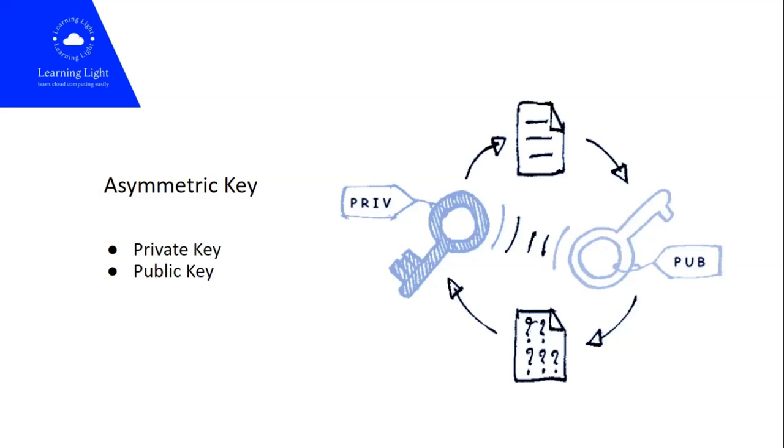In earlier days when we had symmetric keys, private and public keys were the same key. But when asymmetric keys came into the picture, if somebody steals your public key, they still don't have any access to your private key. So you have a more secure environment with asymmetric keys.